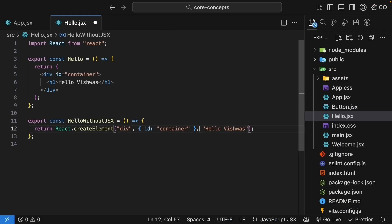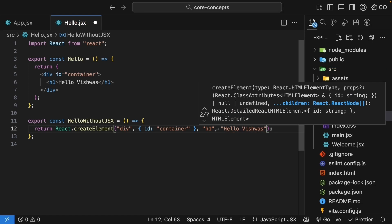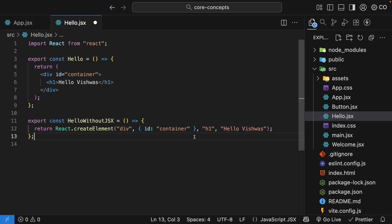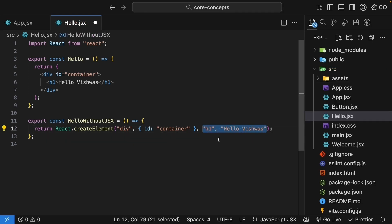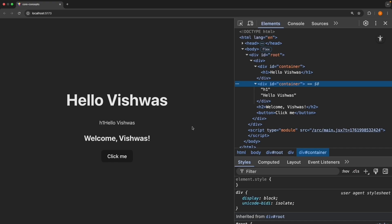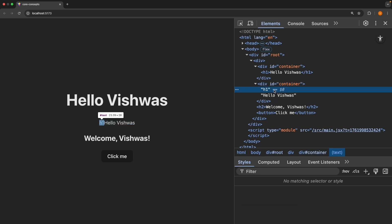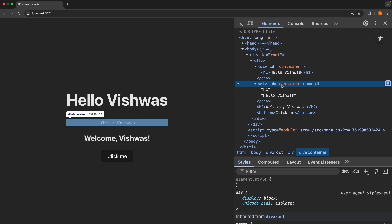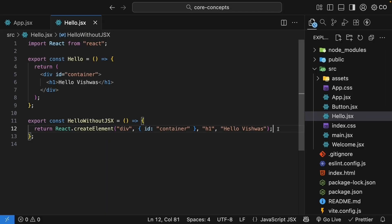Let's instead specify h1 as another argument. So both h1 and hello Vishwas are children. Save the file. And we can see this is not right either. Both h1 and hello Vishwas are just text nodes inside the div element. React thinks we want to display the text h1, not create the h1 element.